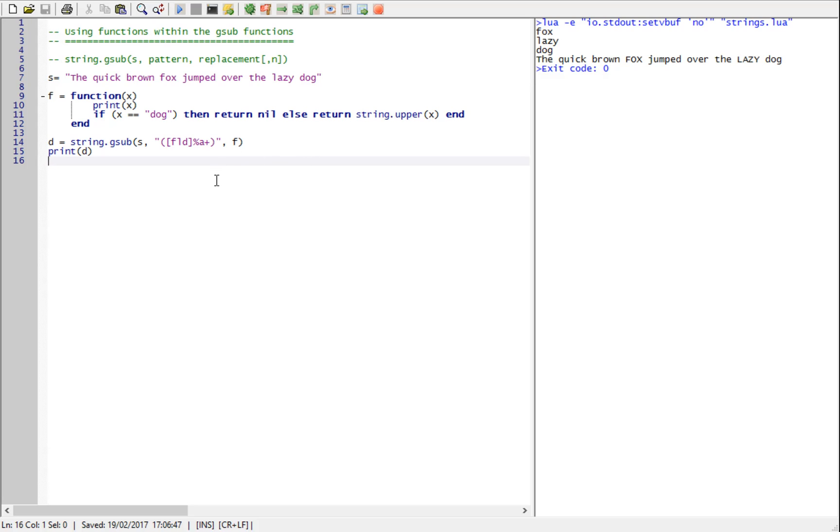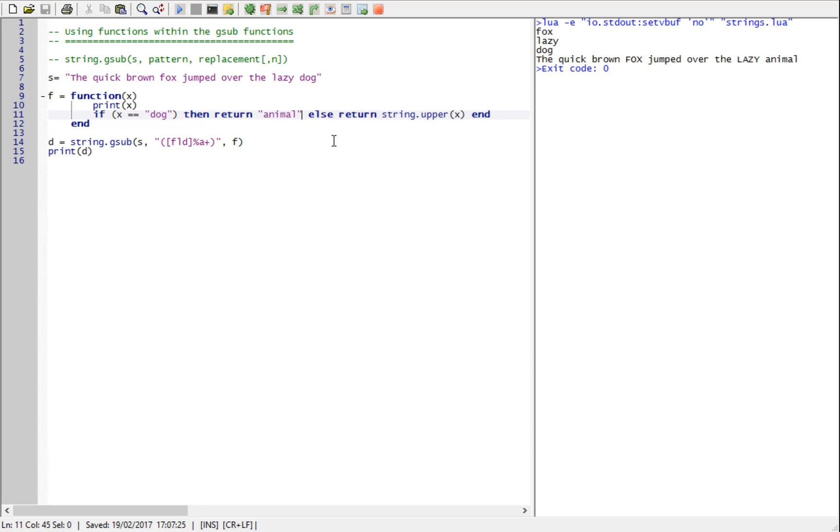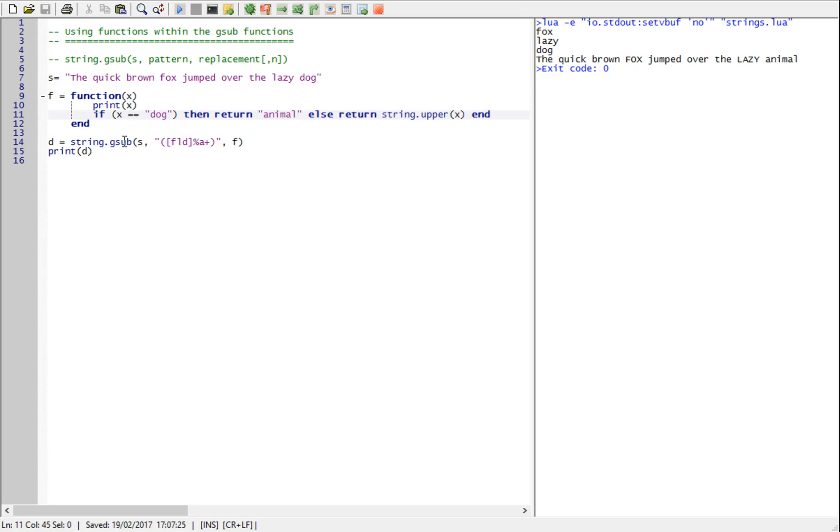I hope that makes sense just to sort of illustrate this. Instead of returning nil, return animal. And there it says the quick brown fox capitalized, jumped over the lazy animal. I hope this helps to explain the use of functions within the replacement part of GSUB.